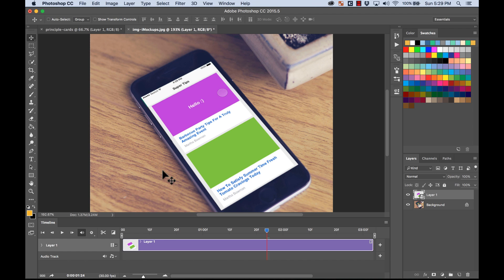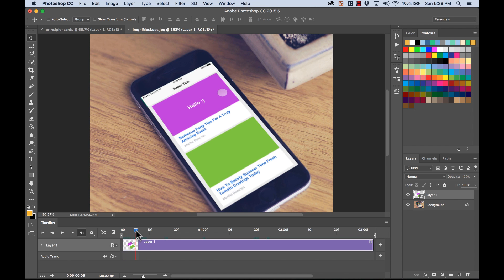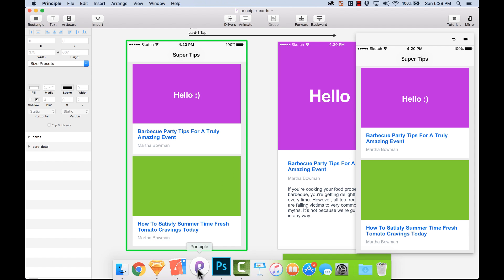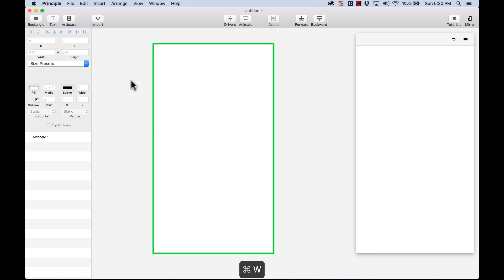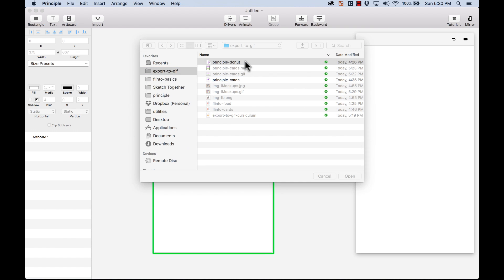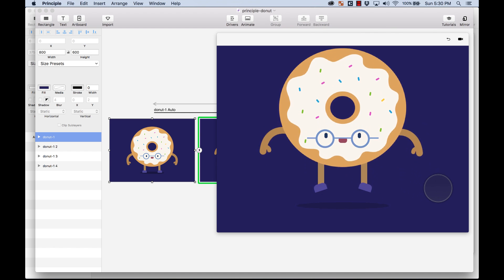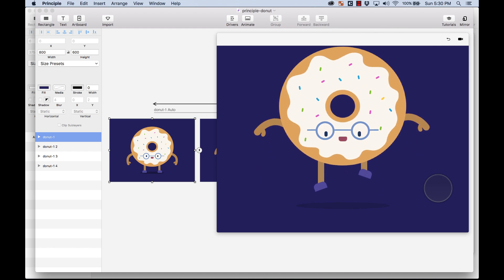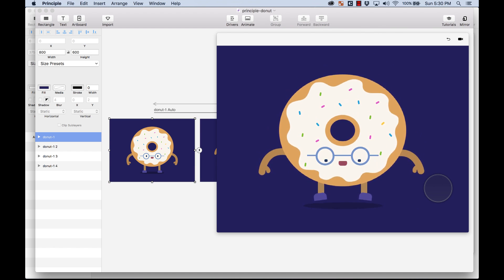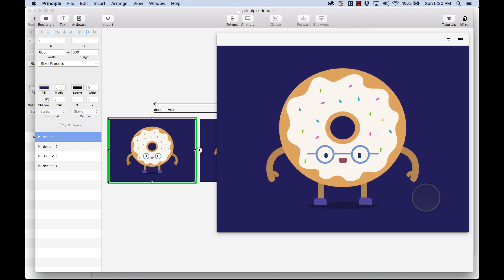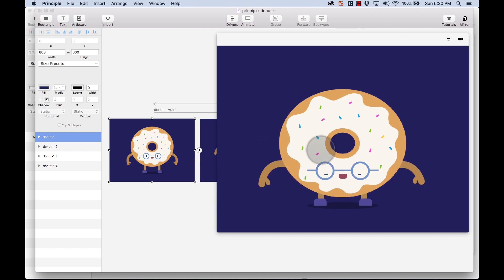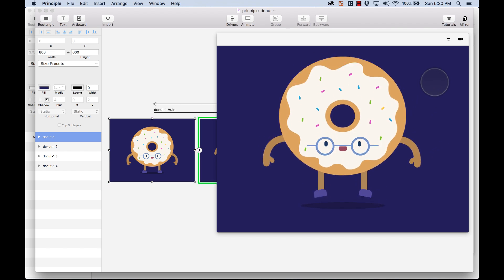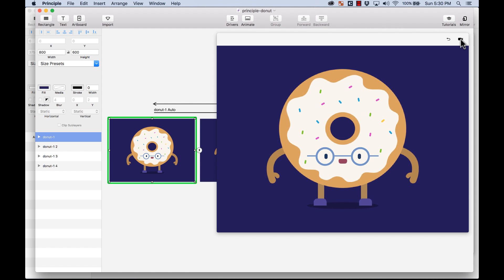And something cool that you might want to use Photoshop for is, like I was telling you, when you want to create a perfect loop. So here I'm going to go back to Principle. I'm going to close this little guy. I'm going to open a different prototype that I have. And this one is an animation. This one, as you can see, it animates automatically. So it's going to be really hard for me to get that perfect loop because there's no actions, there's nothing. It's just an animation that is looping by itself. So I'm just going to start recording.